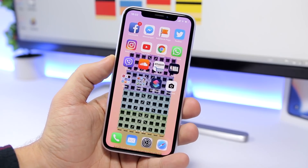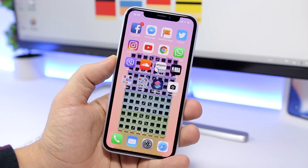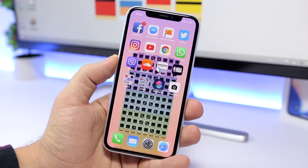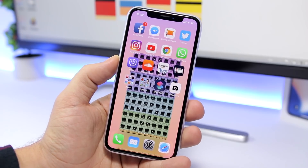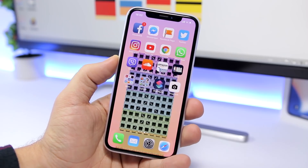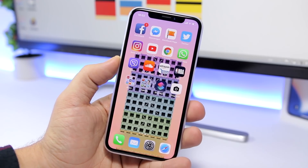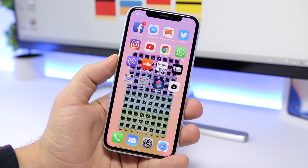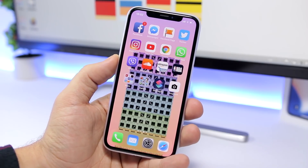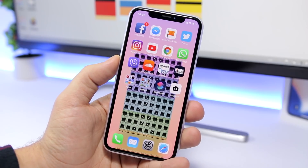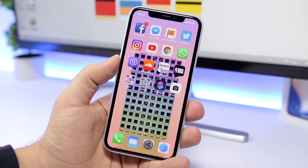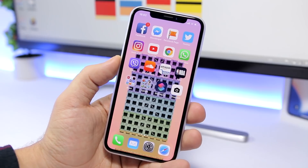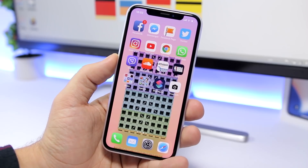That is it for this video, guys. These are some of the must-have iOS 12 shortcuts that you can get on your iOS 12 device. I hope you enjoyed the video. Go ahead and subscribe for more videos like this, don't forget to leave a like, and I will see you guys on the next one.